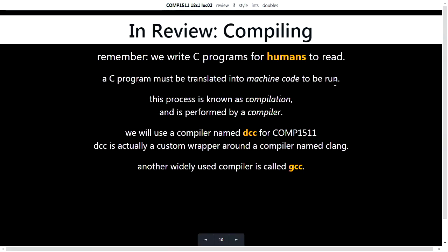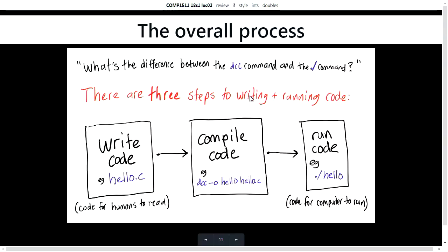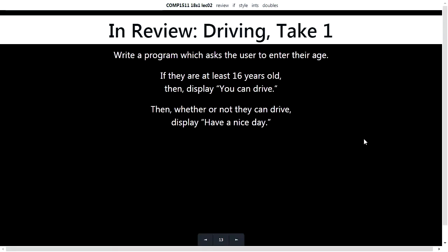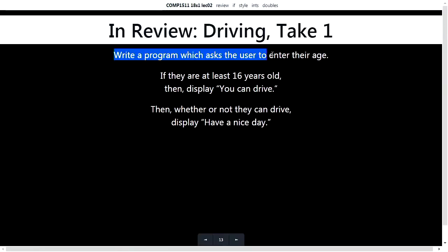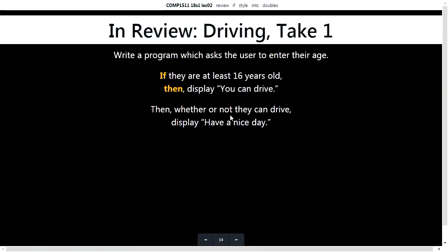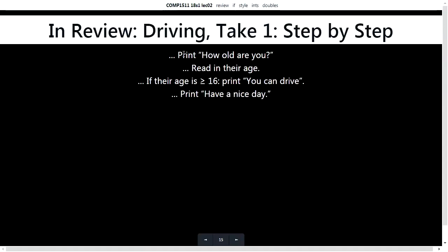Compiling is the overall process of turning C code into computer code. We write our C programs for humans to read, then we compile with DCC to turn it from human-readable code into computer code, and then the computer runs that computer code. We looked at how we can do different things in different situations — the driving age example. We wrote a program which asked the user to enter their age, and then if they're at least 16, print 'you can drive', and then whether or not they can, display 'have a nice day'.